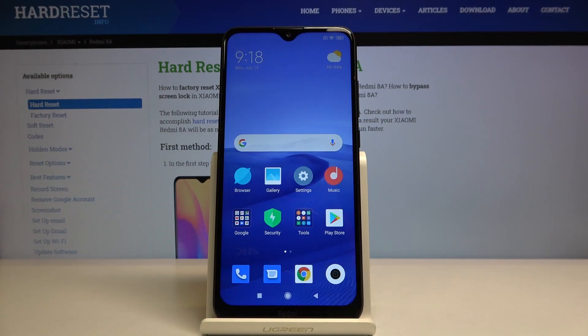Welcome! Here I've got the Xiaomi Redmi 8A and I'm gonna show you how to allow the camera app to scan QR codes on this device.